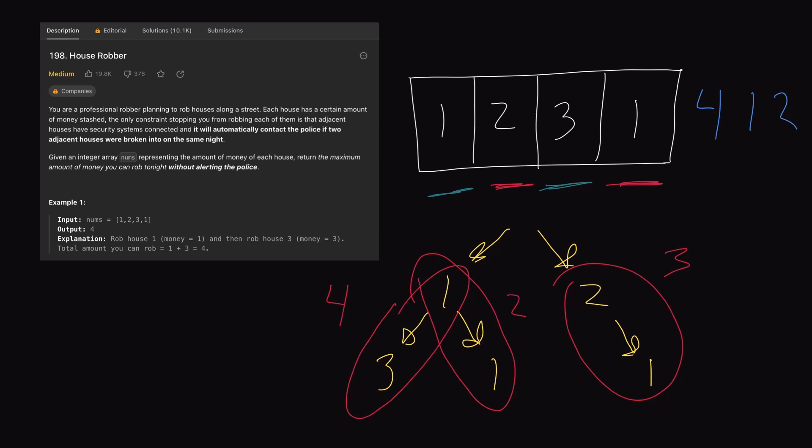With recursion, we are exploring every combination of houses we can rob within our nums array, and invariably we will introduce a lot of repeat work — we will recalculate a lot of subproblems. Subproblems are really what I want to focus on here. At every house in our array, we have two decisions: we can either rob or not rob. With our recursive brute force solution, we're exploring all paths to find the maximum loot, but this is inefficient due to repeated calculations.